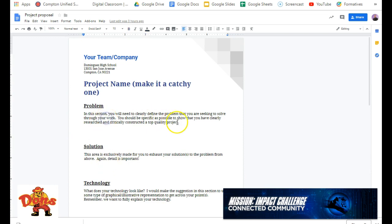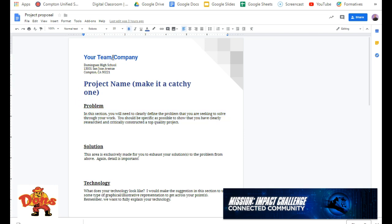So just go ahead and read the prompt for the paragraph. Once you've done that, then go ahead and write over it, delete it, and start writing. You're going to need to put your team company name there, and then your project name, so what is the name of the actual project you're doing.